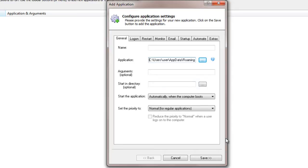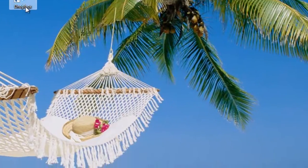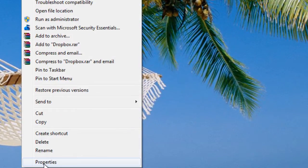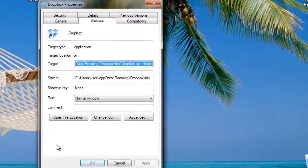You may have trouble seeing the hidden AppData folder when selecting the path, but Windows will accept it if you type it in. And note that you can find the path to Dropbox by right-clicking on the Dropbox icon on your desktop and selecting Properties.